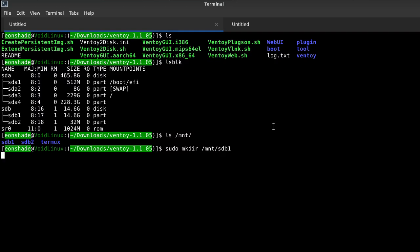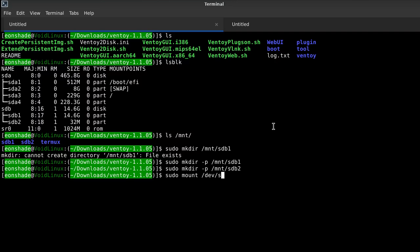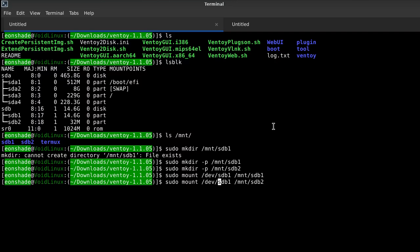LSBLK command is used to list all PC's drives, and the /dev/sdb drive is the USB drive for my laptop. It contains two partitions after Ventoy installation. One partition should be empty, and Linux ISO files should be moved there. Another partition contains EFI, Grub, Tool, and Ventoy directories, and should not be modified.